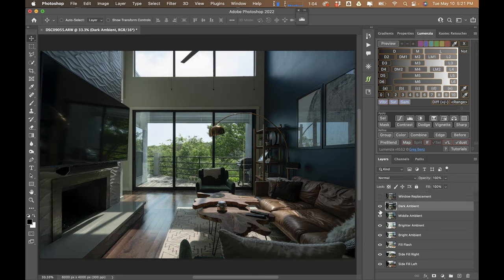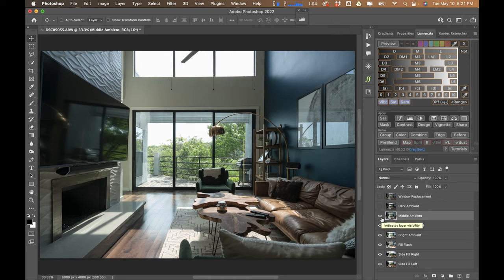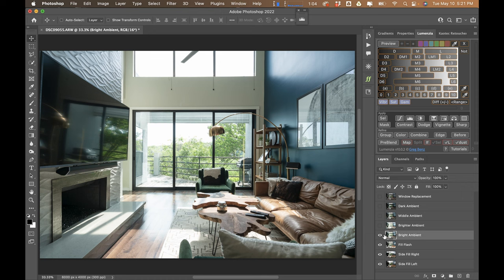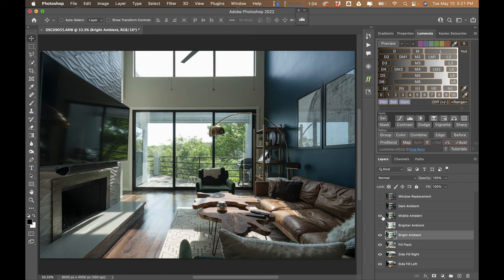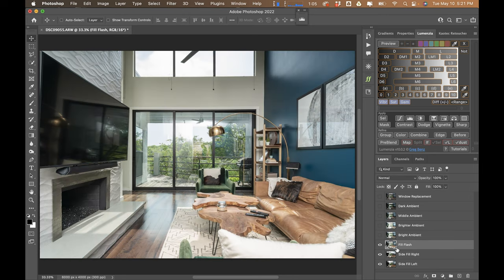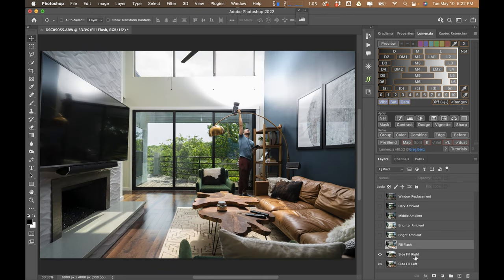This is my darkest ambient, followed by what my camera thinks is the middle exposure — this is about a half stop. This is the brightest exposure, followed by my base layer, which is just slightly brighter than what the camera believes to be the middle exposure. This is going to be my base ambient, which we'll build the HDR composite off of. Below that are my fill flash images — I bounced off a wall right behind me just to fill the room.